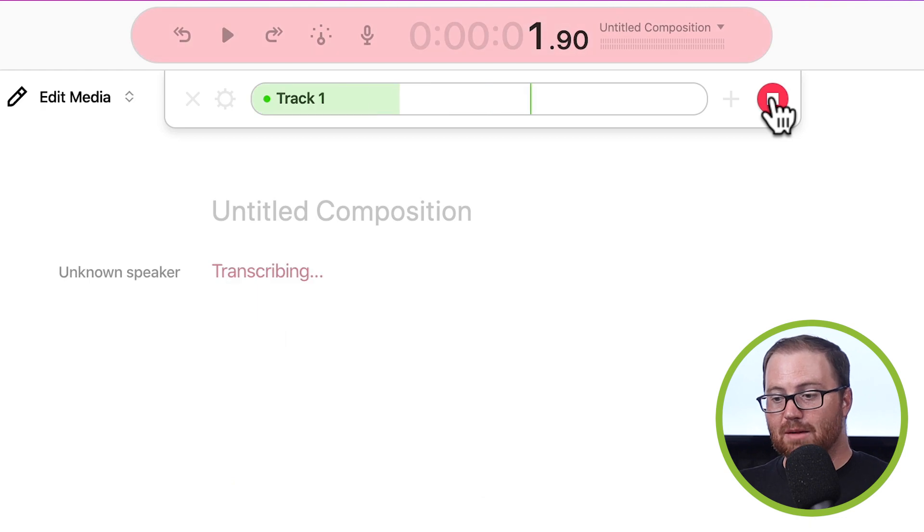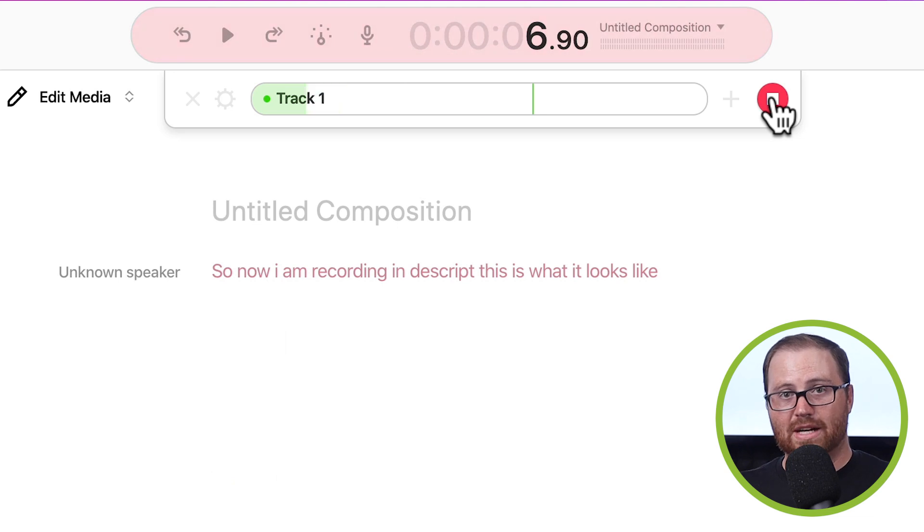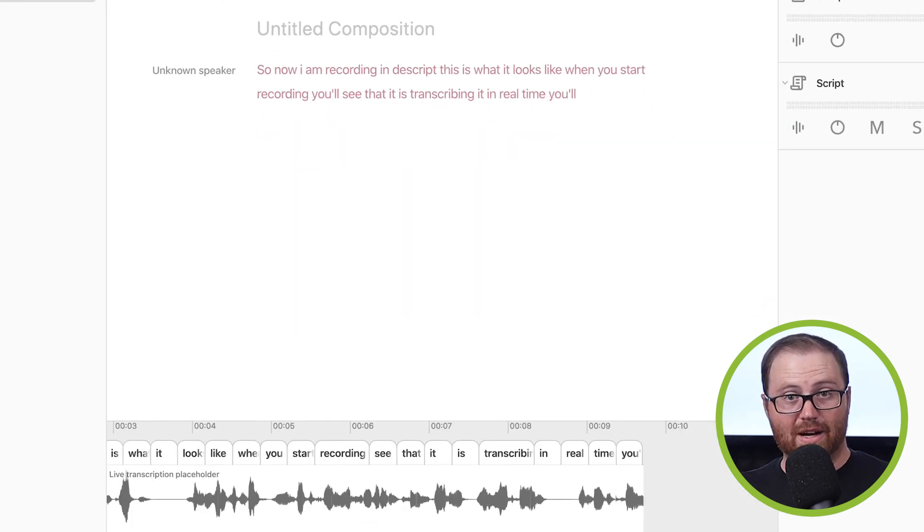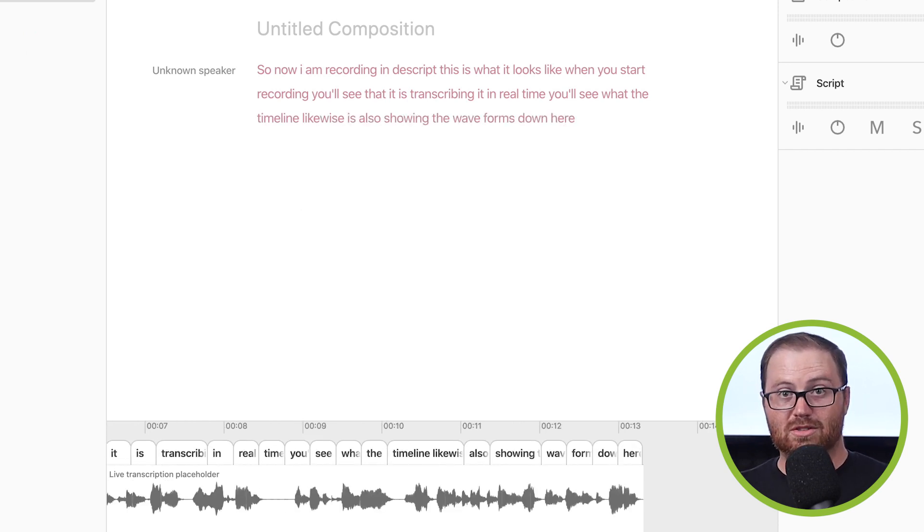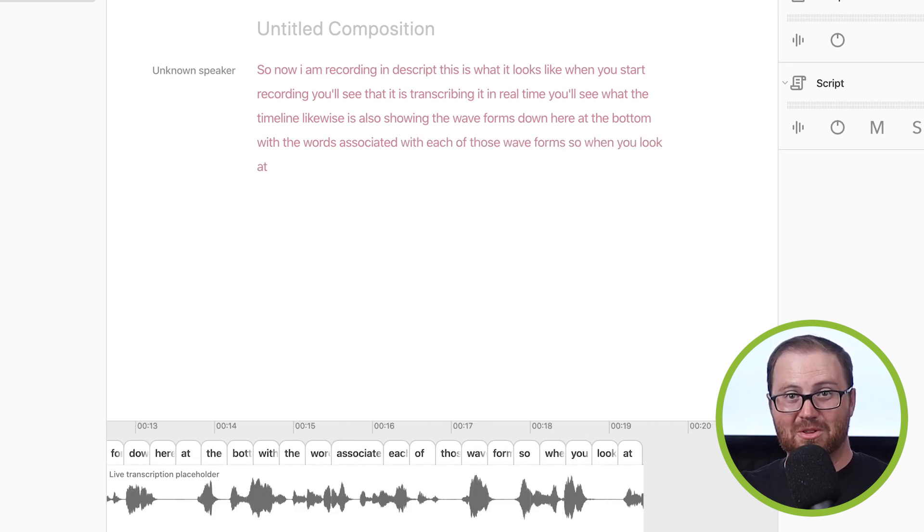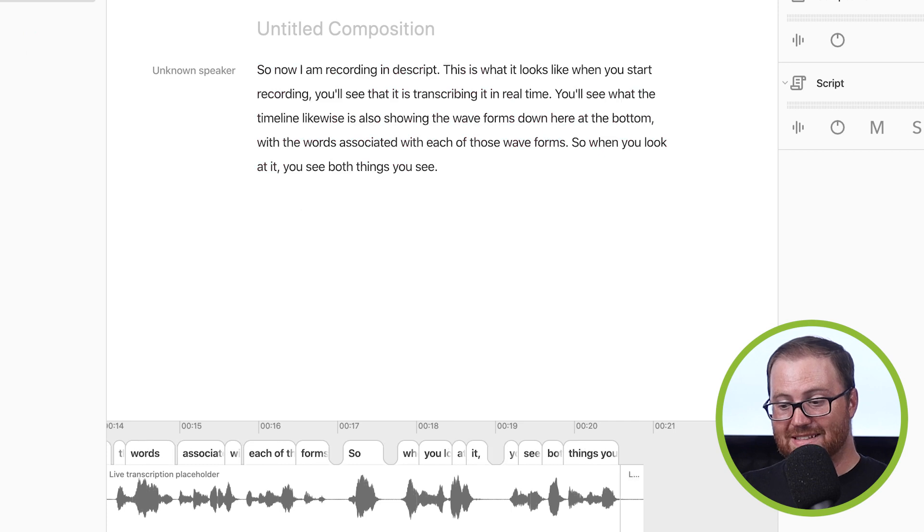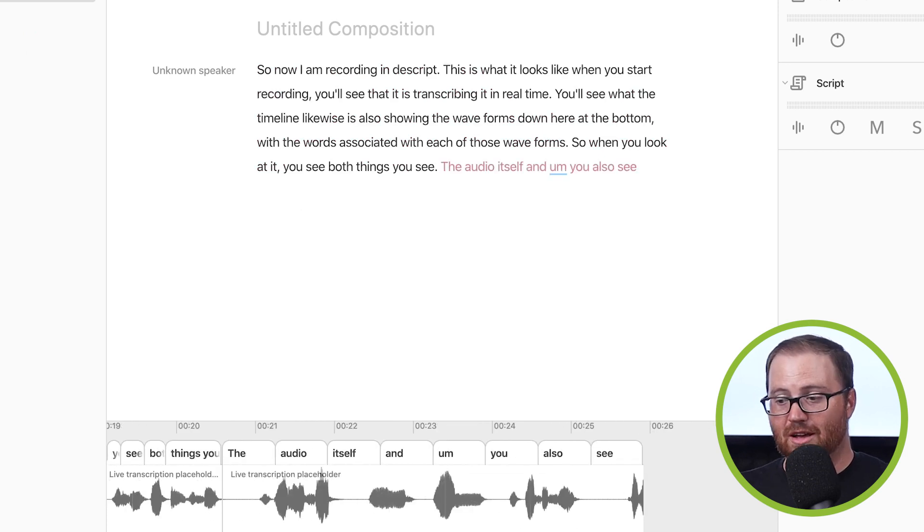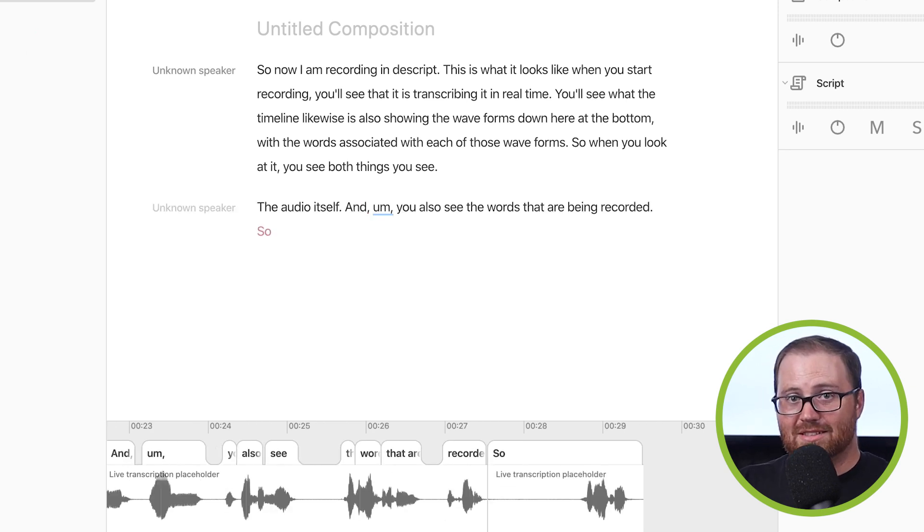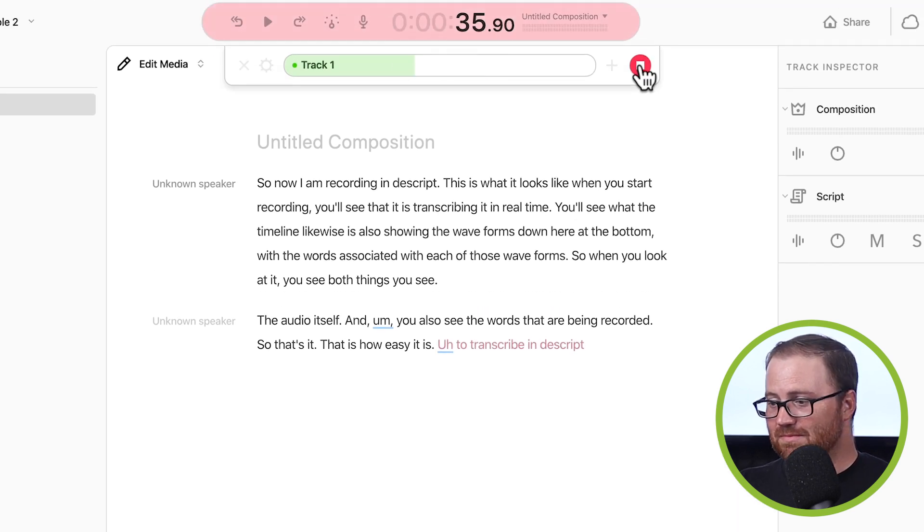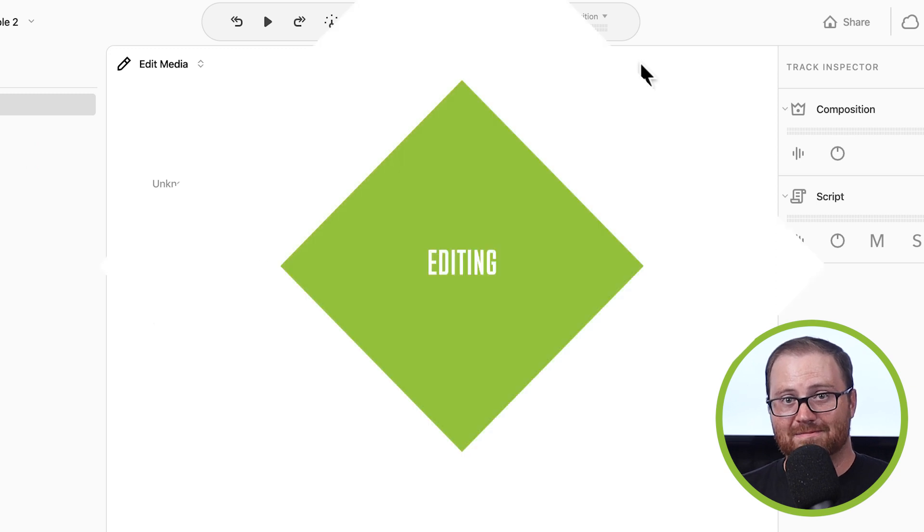So now I am recording in Descript. This is what it looks like. When you start recording, you'll see that it is transcribing it in real time. You'll see that the timeline likewise is also showing the waveforms down here at the bottom with the words associated with each of those waveforms. So when you look at it, you see both things. You see the audio itself, and you also see the words that are being recorded. So that's it. That is how easy it is to transcribe in Descript. And then whenever you're done, you just hit stop. And that's it. Now we have a transcribed and recorded audio file that we can start editing.